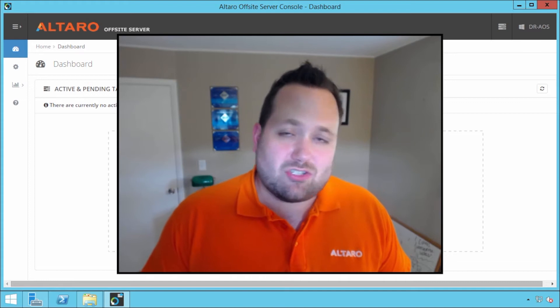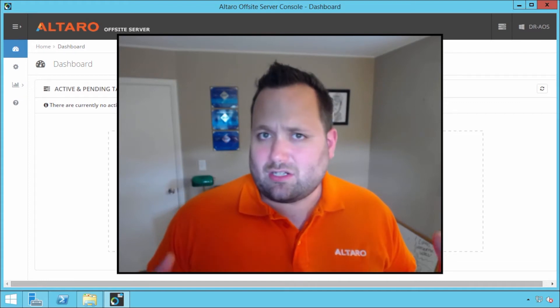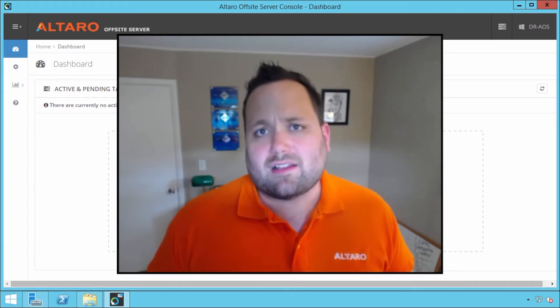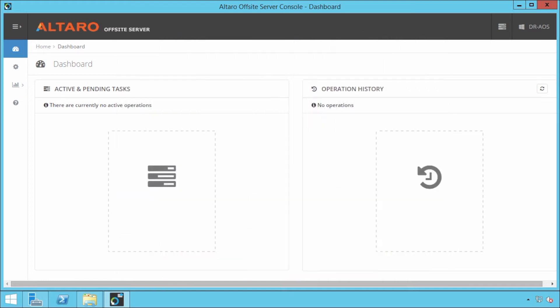And it just needs to get installed on a Windows box somewhere. So what I've done in this particular environment, you can see on my lab here that I've already got the software installed. It's a very straightforward installation. It's literally just an accept the EULA and a next, next, next type of thing. So very simple.